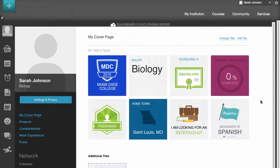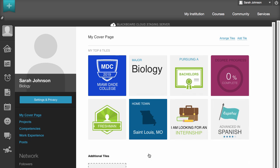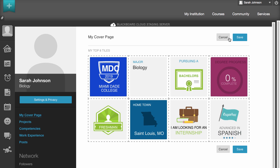This page is the first thing anyone visiting your profile will see. Click any tile to edit it, or click Arrange Tiles to drag and drop your tiles into the desired order or to delete tiles you no longer want to display.